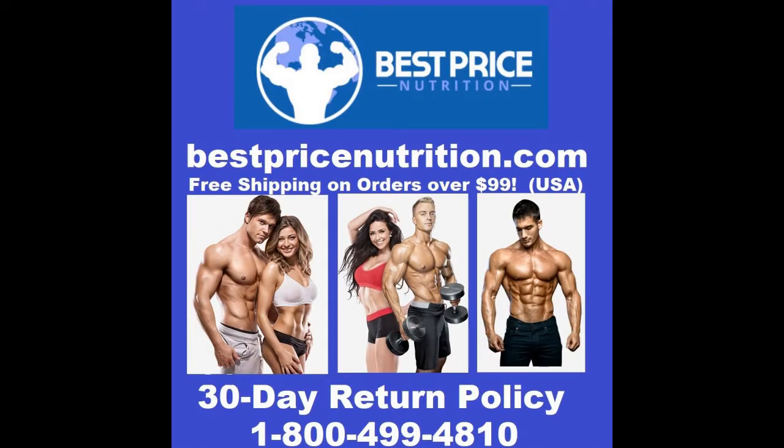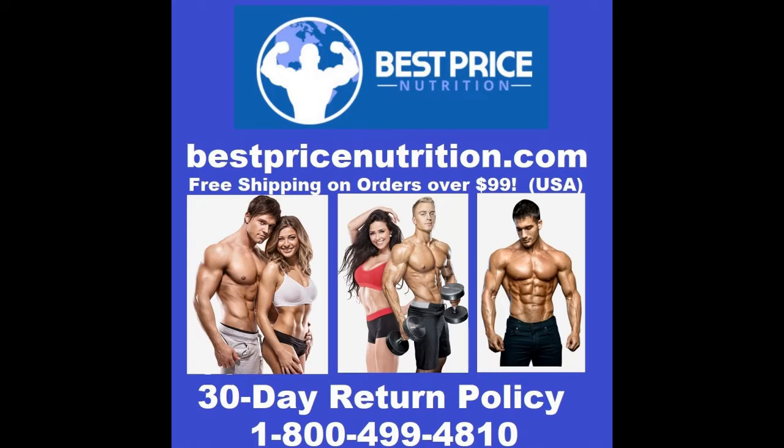Have you been hanging and banging, brothers and sisters? Have you been in the gym pumping that iron and getting yourself in top shape? If so, you need to fuel your body, and nobody can do it better for you at a better price and better quality than our friends at Best Price Nutrition. That's bestpricednutrition.com, 1-800-499-4810. They got free shipping on orders over $99 in the USA, and they even have a 30-day return policy.